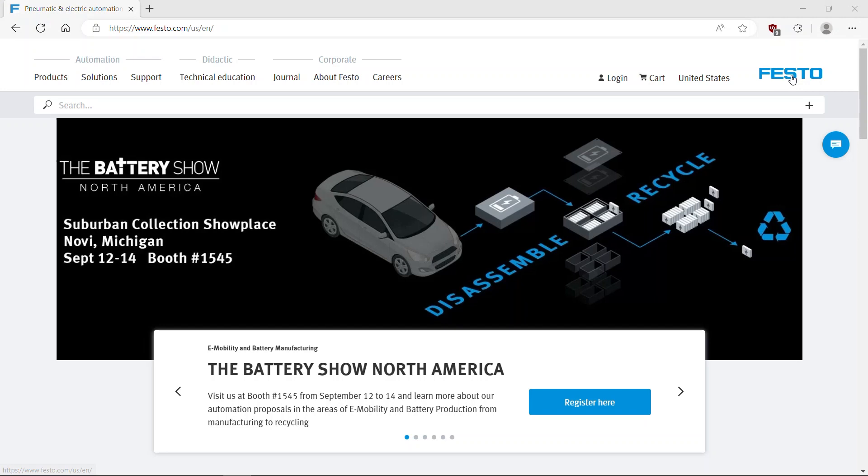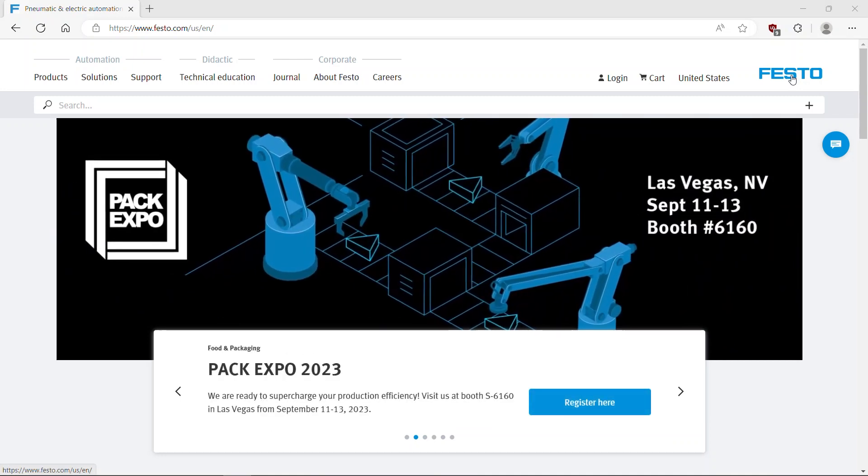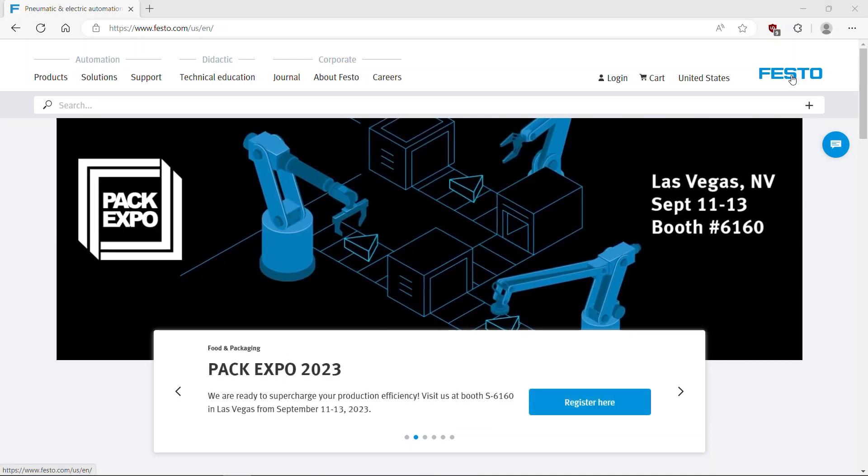Download the library file of CPXAP PN module. Search for CPXAP Profinet interface.